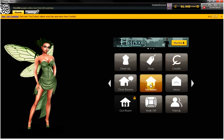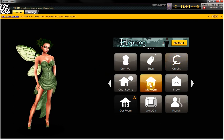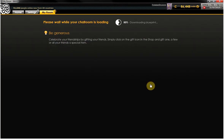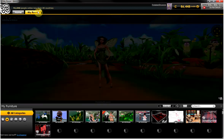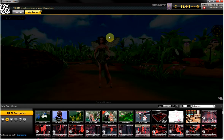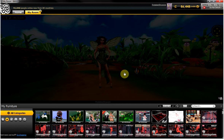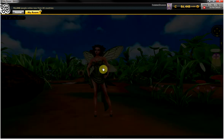Anytime you click on my room, it will take you to your default room. I currently have my fairy room set up as my default, so she's in there.